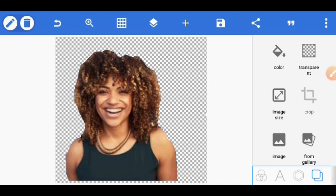In our next video, I'll be showing you how to remove background from different websites — I know you will enjoy it. Please don't forget to subscribe and turn on the notification bell. See you in the next video, bye!